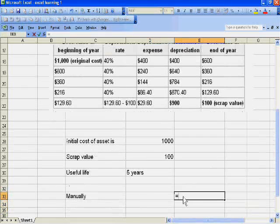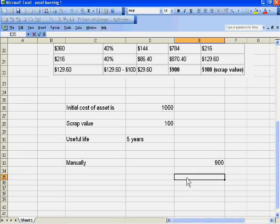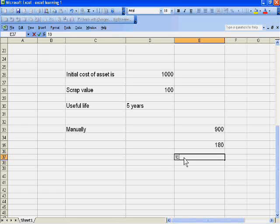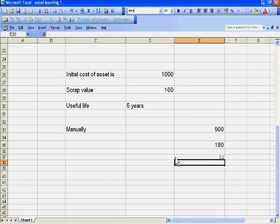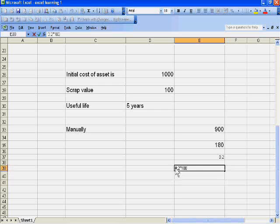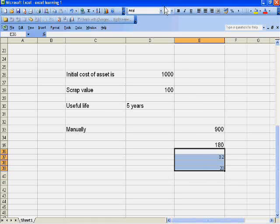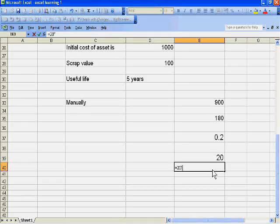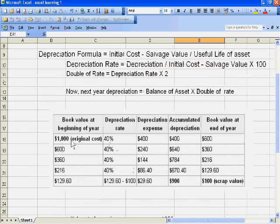Just manually we calculate here: 1000 minus 100 is 900, divided by 5 gives 180. Then 0.2 into 100 is 20%. Now we double this: 20 into 2 gives 40%.